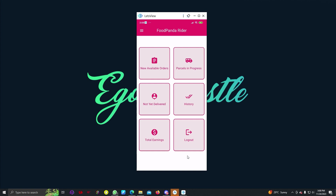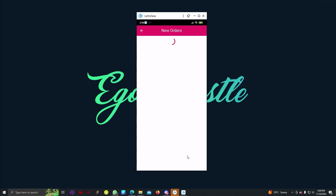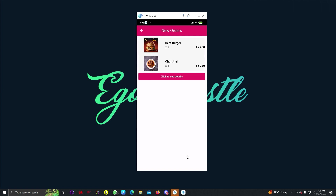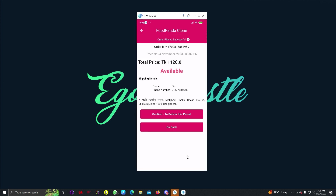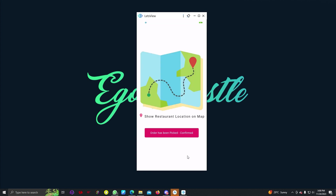In the rider app, you can see sections: new available orders, parcel in progress, not yet delivered, history, and total earnings. If we select new available orders, we can see the two items that our user selected. If we select that order and confirm to deliver, we can see the option to show restaurant location on the map.